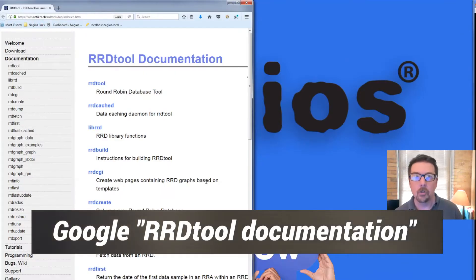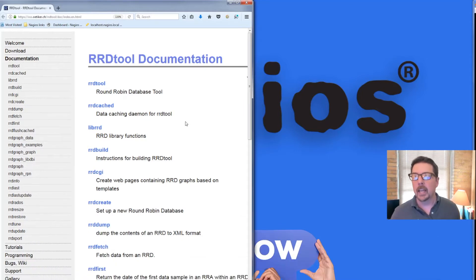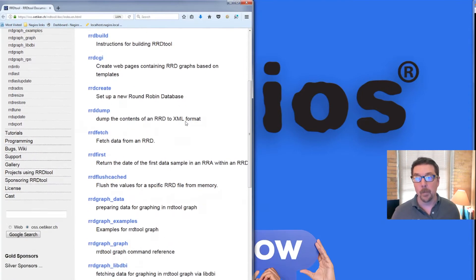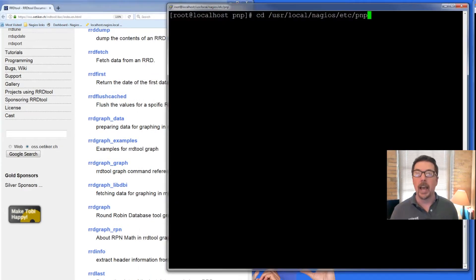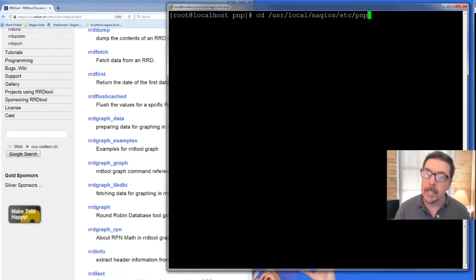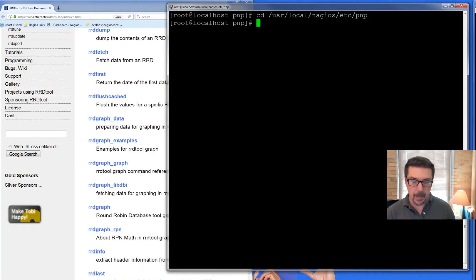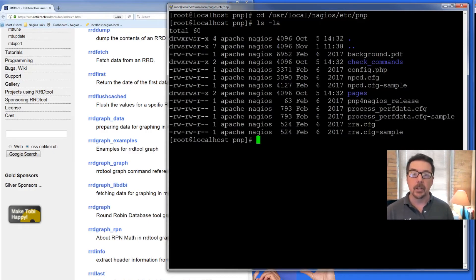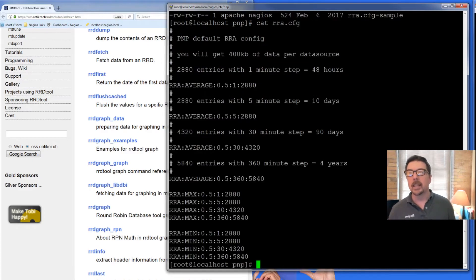Google RRD tool documentation — this will bring you to the page that has all of the information you're going to need. On your Nagios box, CD to /usr/local/nagios/etc/pnp. Do a quick listing and you're going to find it is under rra.cfg. So cat rra.cfg — you're going to see what that looks like. These are your default settings.